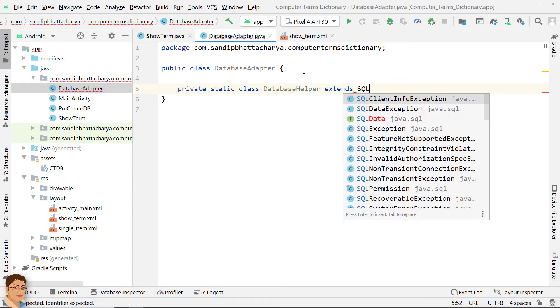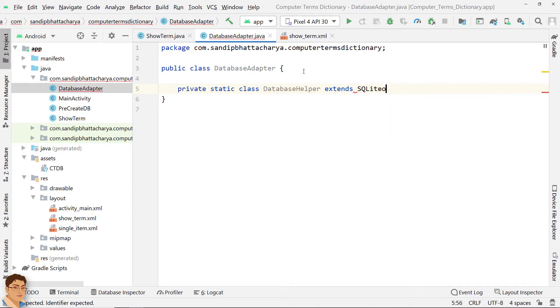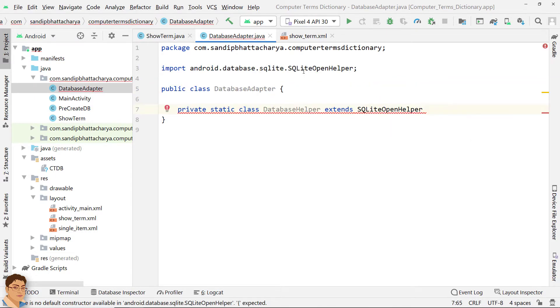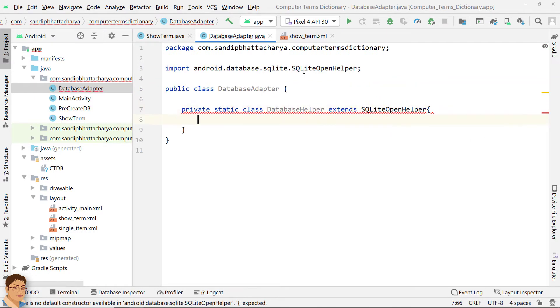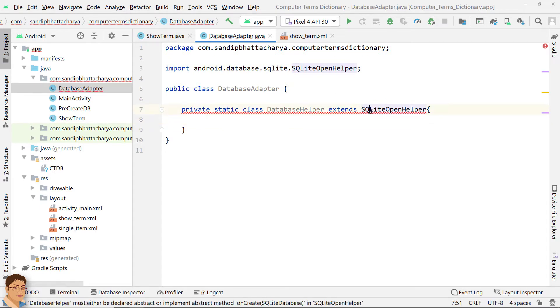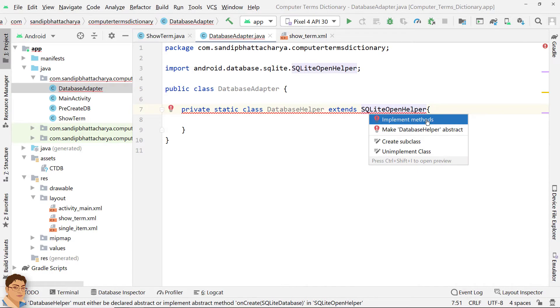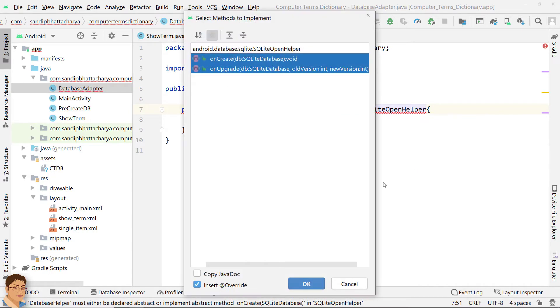So inside DatabaseAdapter, we will create a static inner class that extends SQLiteOpenHelper. Click SQLiteOpenHelper, press Alt, Enter and implement the methods.